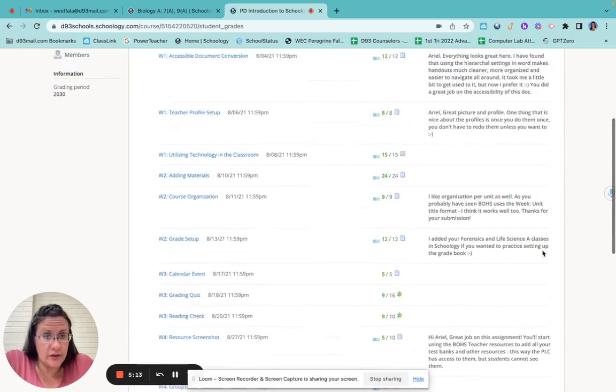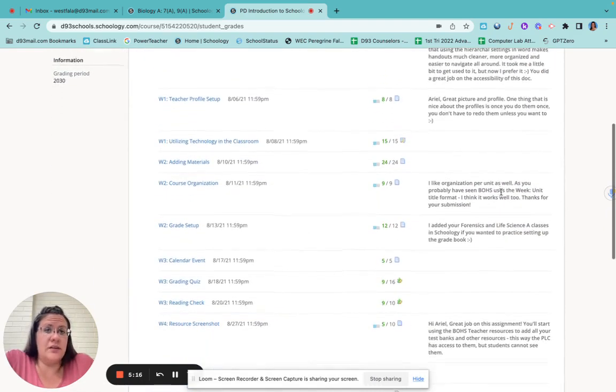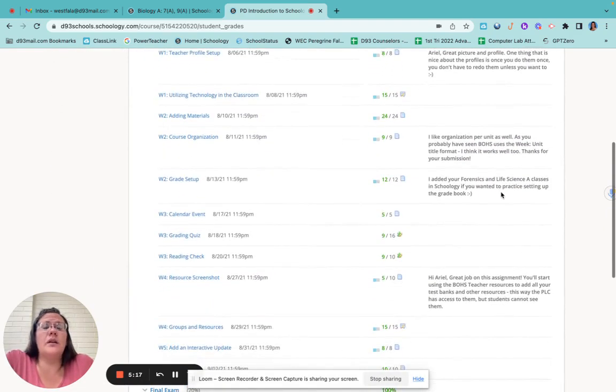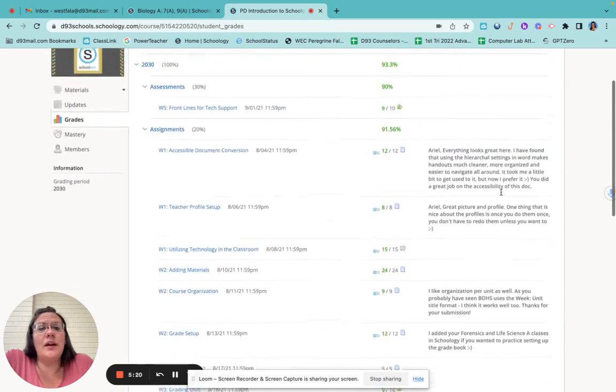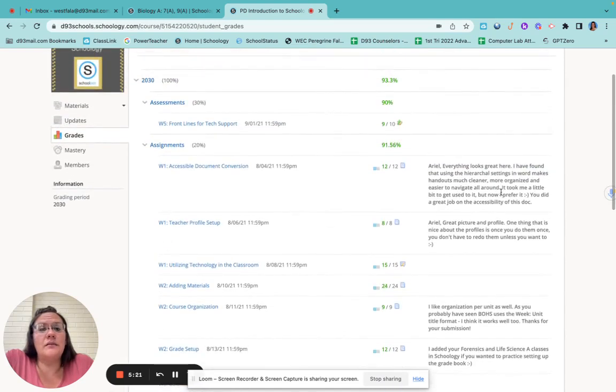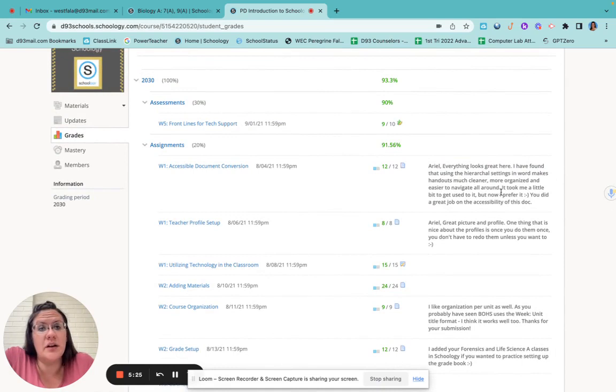And you'll notice right along here, all of this feedback that my teacher has given me. Please read your feedback. Anytime you get any, I try to leave feedback on everything, but especially if you don't get a hundred percent on it, this is where I'll tell you what's happening.